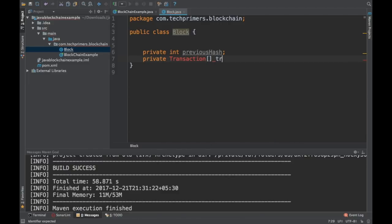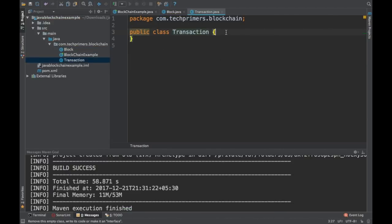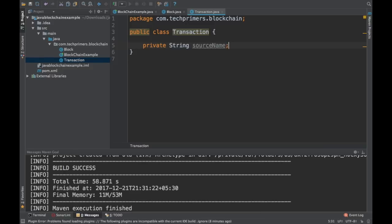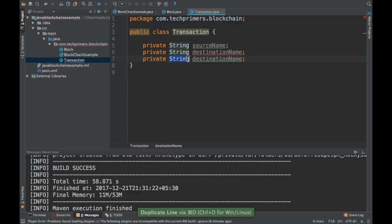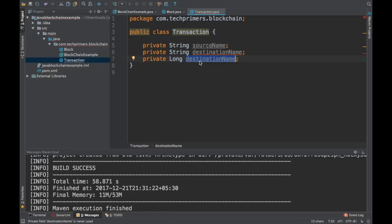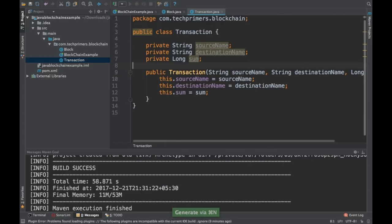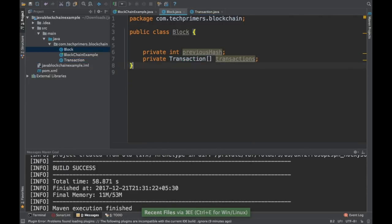I'm going to create a Transaction class as well. In this transaction, what do we need? I'll say private String source, destination, and how much money — let's consider a Bitcoin-like case. We will have a source, a destination, and the amount to transfer. I'll create a constructor with all these properties, and also create some getters and setters. Done.